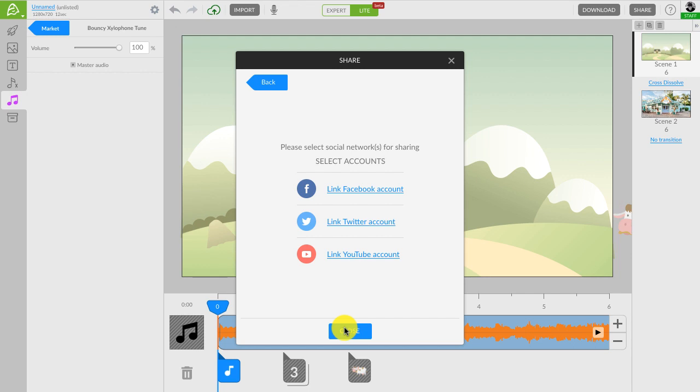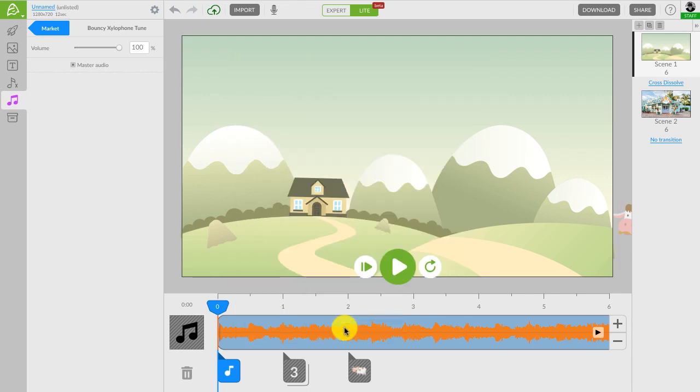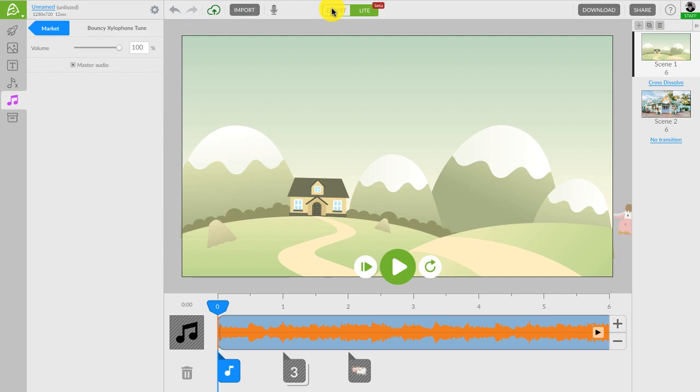That's it. You are now ready to rock it with Animatron's new light mode. If you are ready for a more advanced animation, make sure to check out this tab Expert at the top. You can also watch a great number of helpful tutorials on our YouTube channel. See you soon!